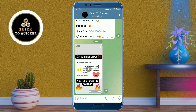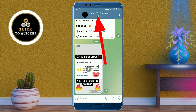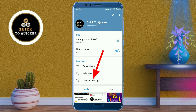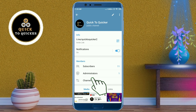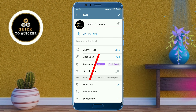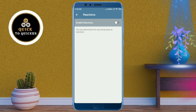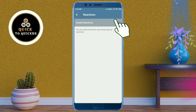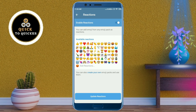If you want to add reaction emojis for your Telegram post, click on your channel name at the top, then click on Channel Settings. After that, click on Reactions, then toggle on this button to enable reactions.